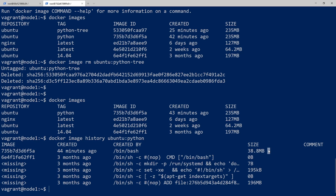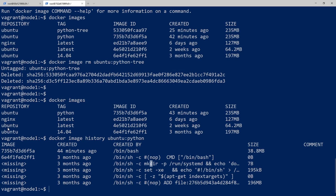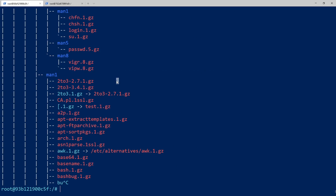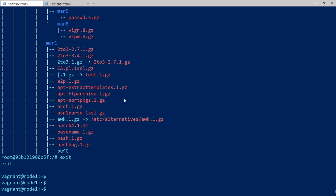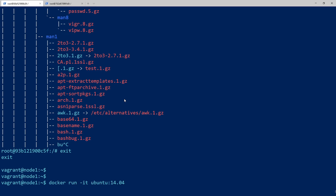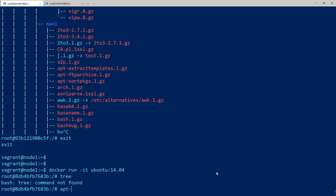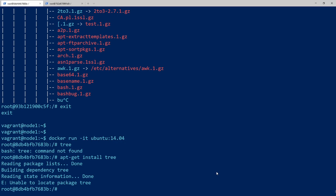And then on top of that there was a change — that change was about 38 megabytes, which I guess is the Python install. Basically it's saying: to use the Ubuntu Python image, just apply this layer on top of the base. To illustrate that, I'm going to create another container. I'll exit out of this one and rerun the commands — creating a new container using the Ubuntu Python image as the base. It doesn't have the tree command, so let's do apt-get install tree.